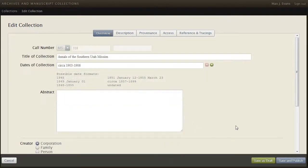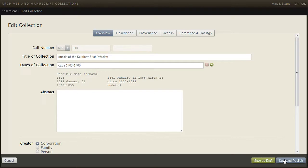When everything is completed, reviewed, and approved, we will save and publish. But since I haven't yet completed the other sections or added components, I will now save as a draft.